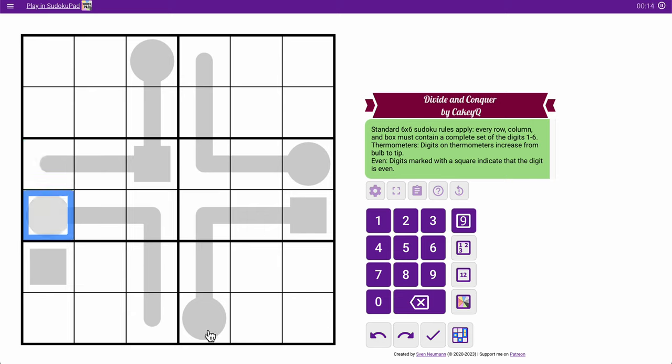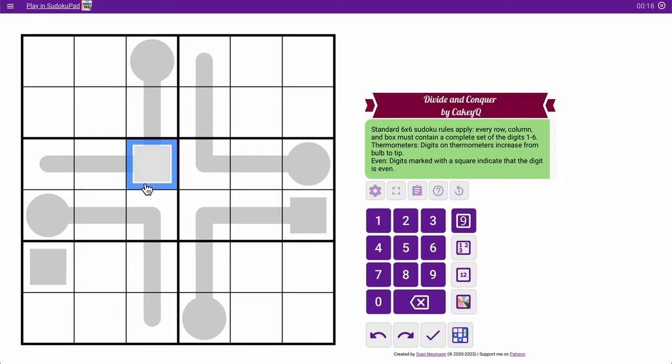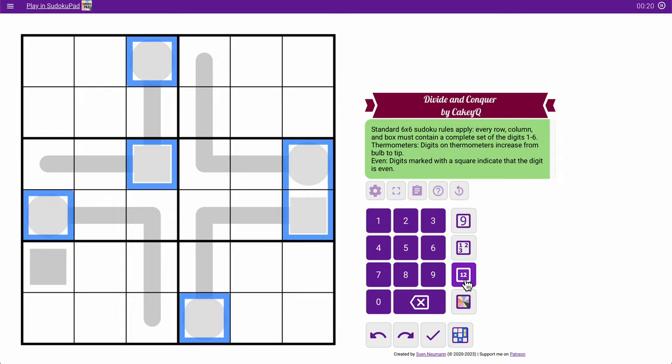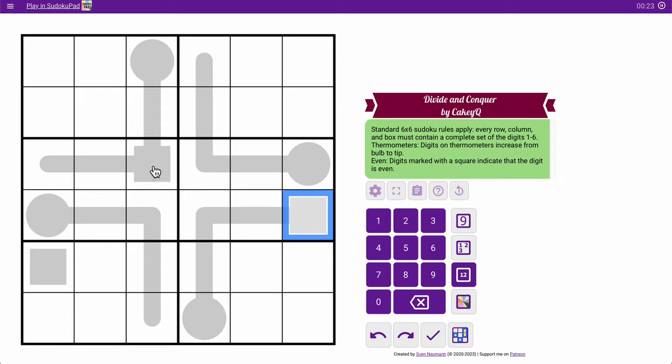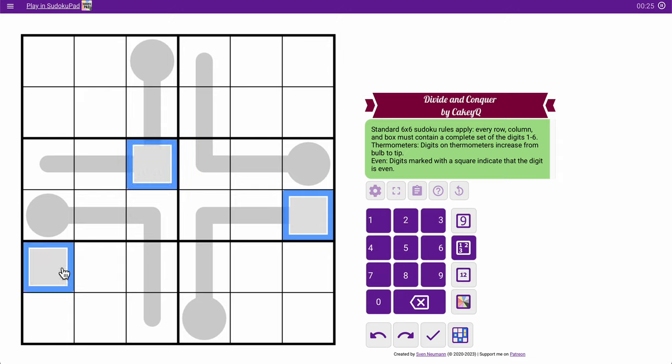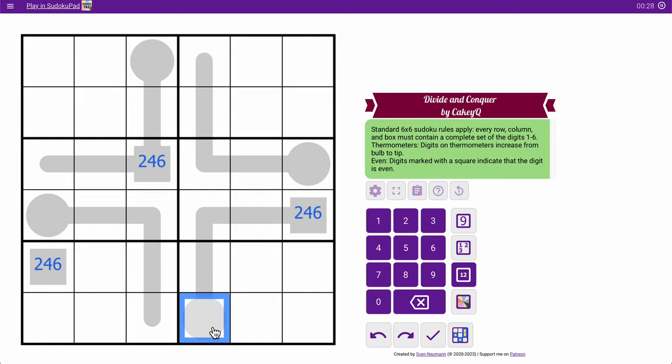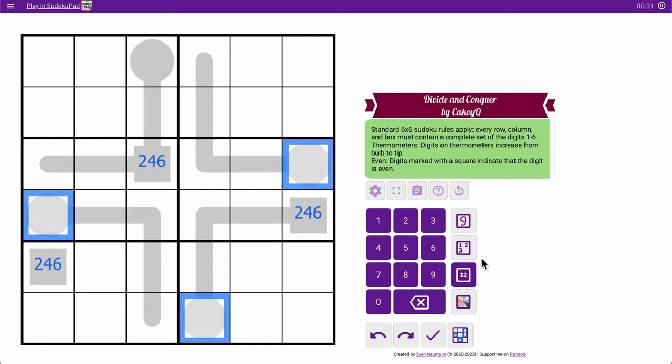We've got some digits in circles, which must contain odd digits. And digits in squares must be even. Okay, so the even digits, those three, must be a set of 2, 4, 6. The odd digits in these must be a set of 1, 3, 5.